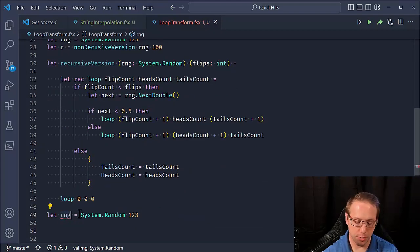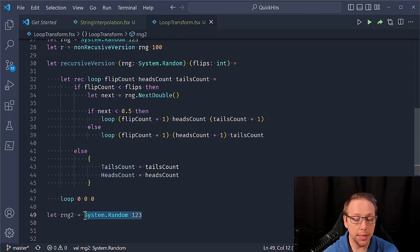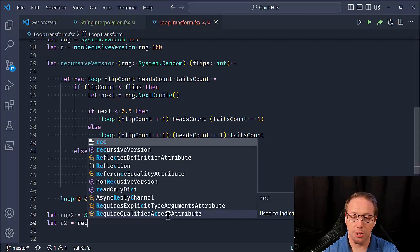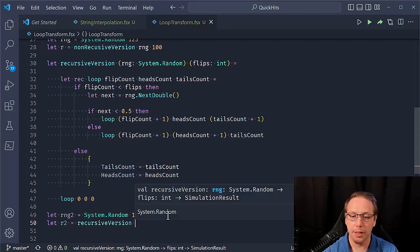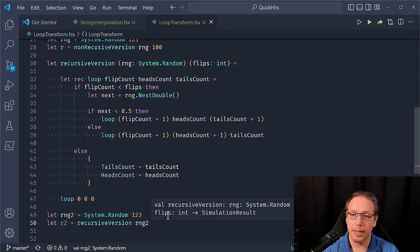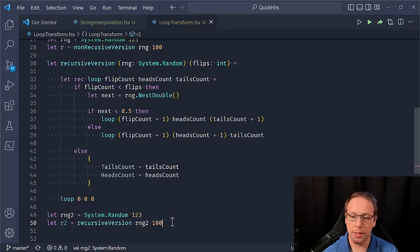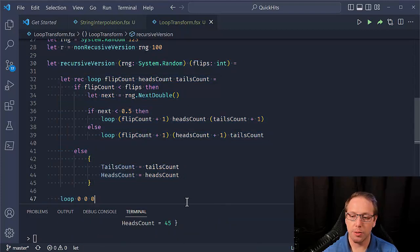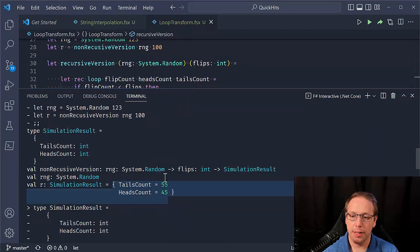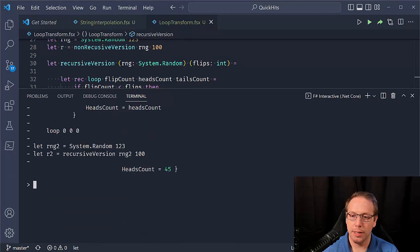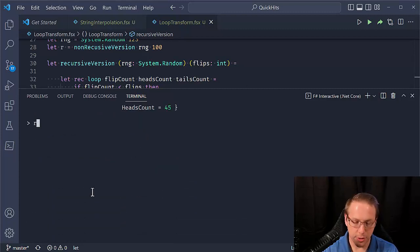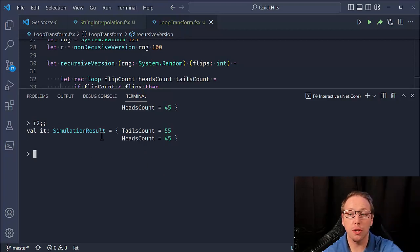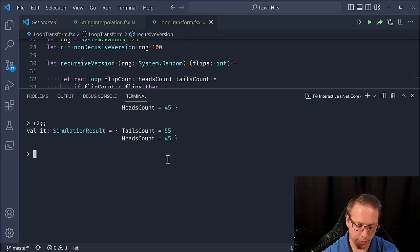So I should get the same results. So let result two equal recursive version and give it random number generator two. And again, I want 100 flips. So if I run this, I'm gonna have to run the whole thing. So I have those different types. Let's go. So this, I'm going to scroll all the way down. Okay. I'm going to say, okay, R2 again, R2 is the results of our recursive version has tails count to 55 hits count of 45. The recursive version gives us the exact same result.